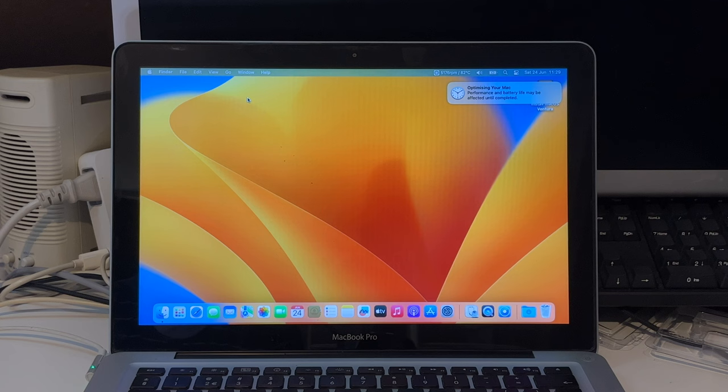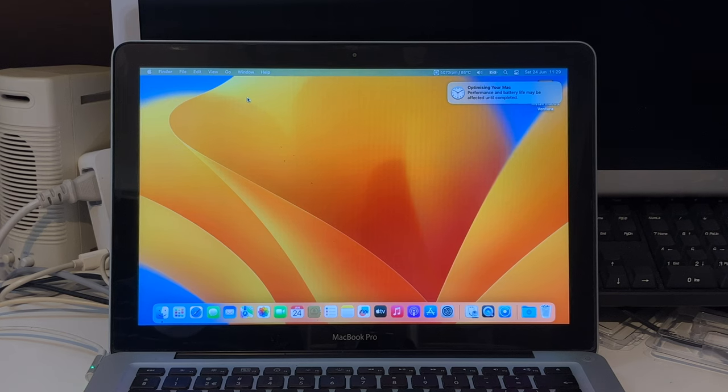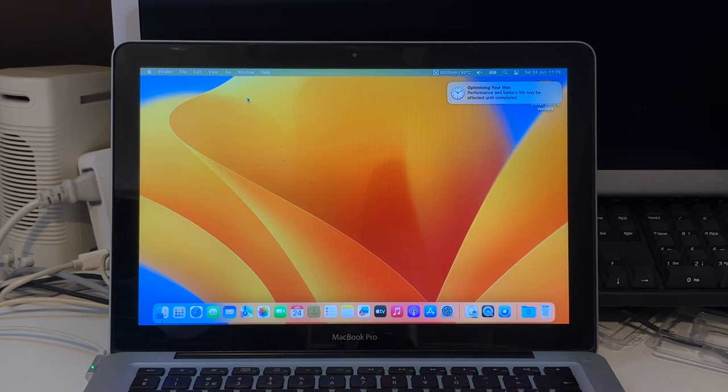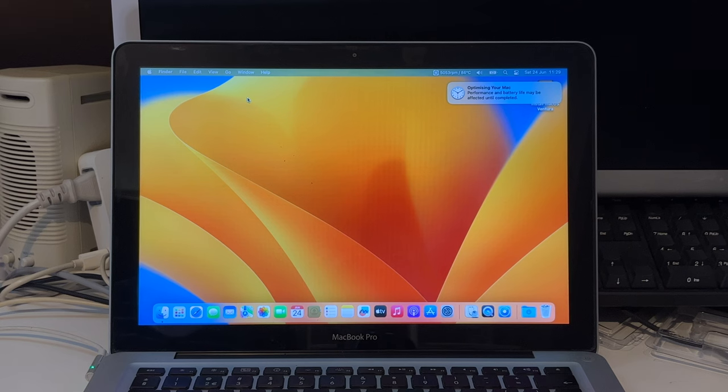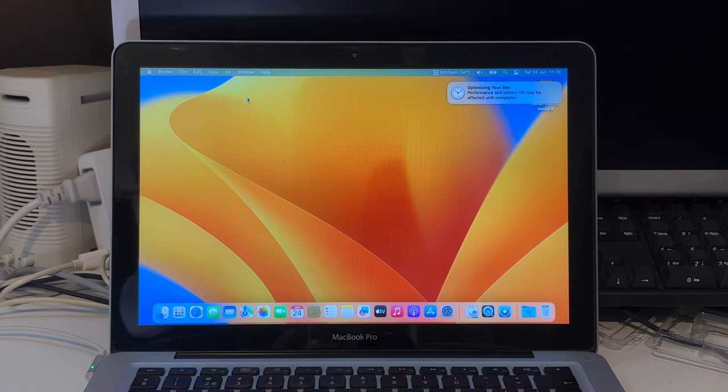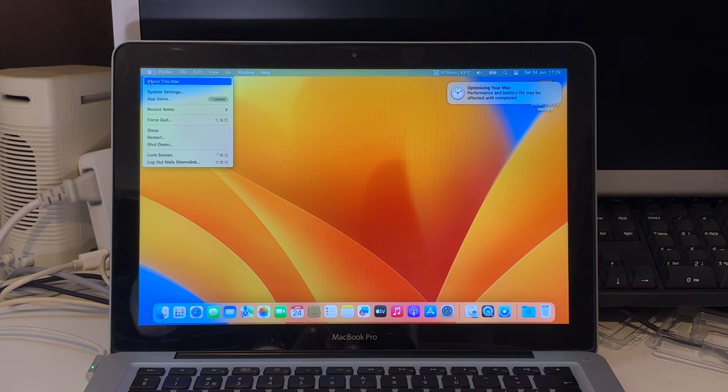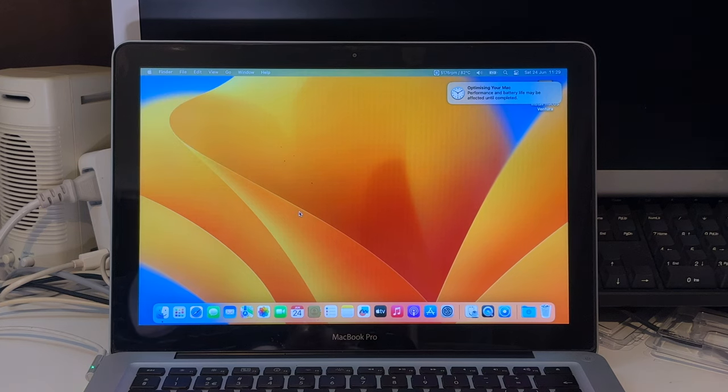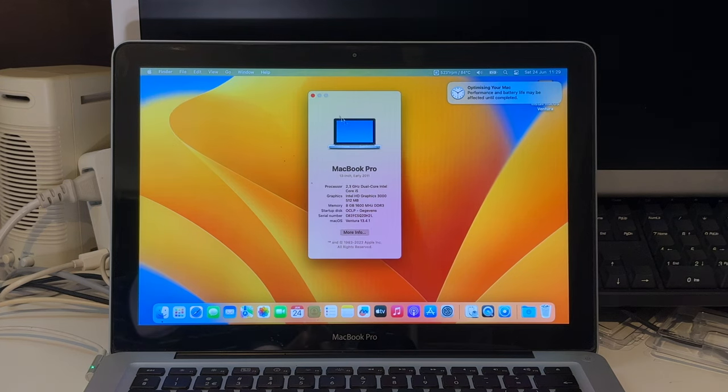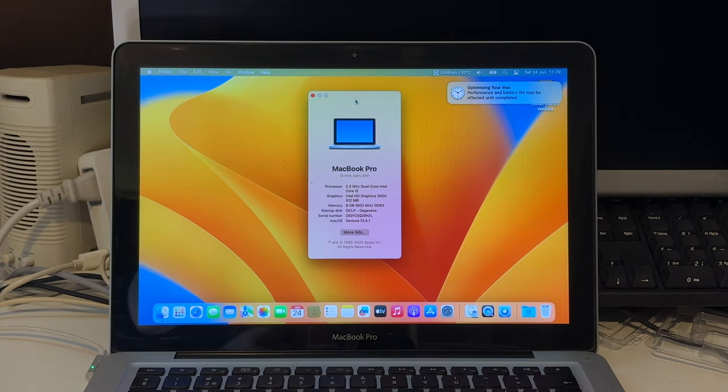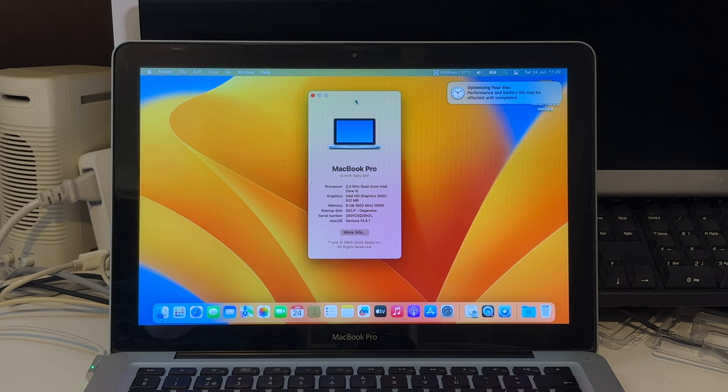And here we are in macOS Ventura. You might have noticed there that at the login screen we saw the Big Sur wallpaper. That's because this was a direct upgrade from Big Sur to Ventura. So that's also a good test to show that aspect there. But the same applies to a clean install. The overall steps are more or less the same.